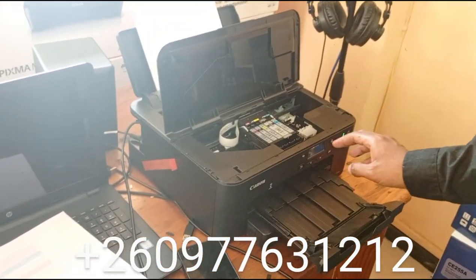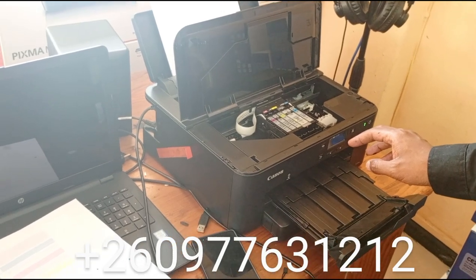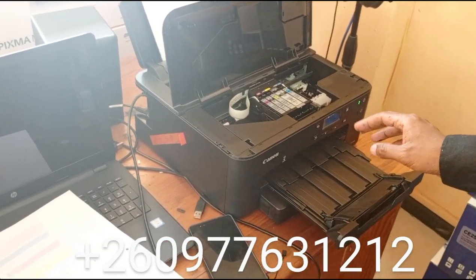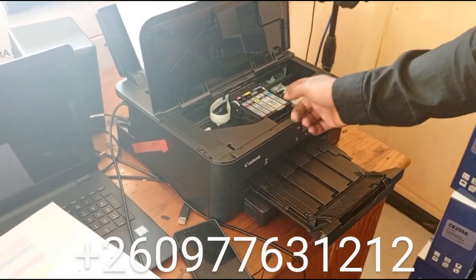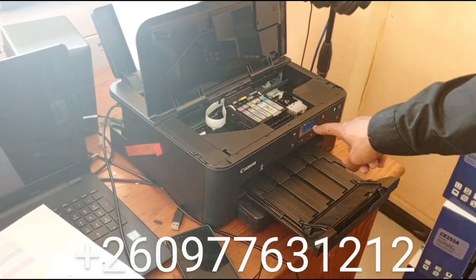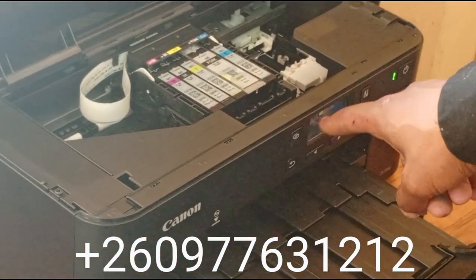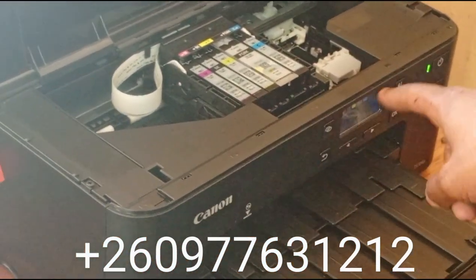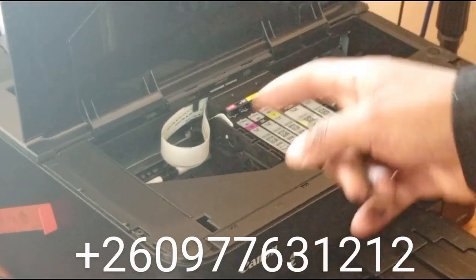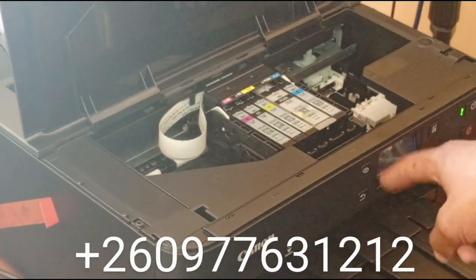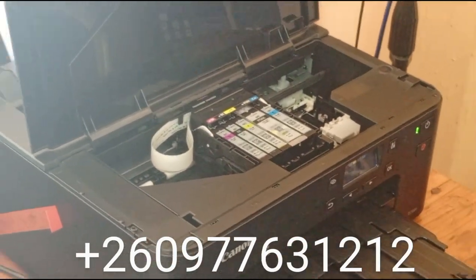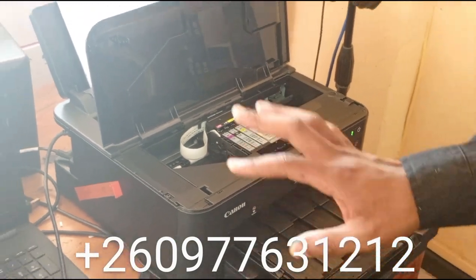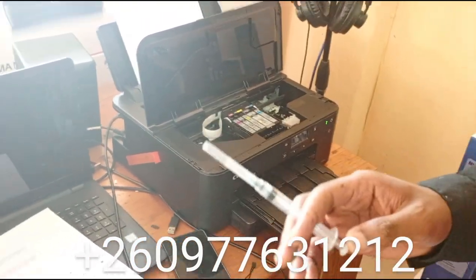Once the ink is zero, it will be showing an X here. But as long as you refill like this, it will show X but still print well. You don't have to mind what the screen is showing - as long as it's printing well, it's fine. When you're refilling, it will always show that the ink is finished.